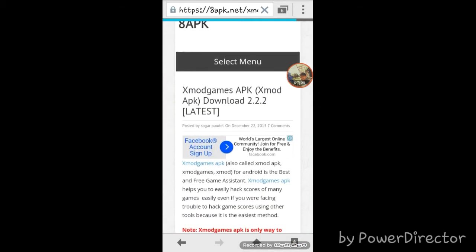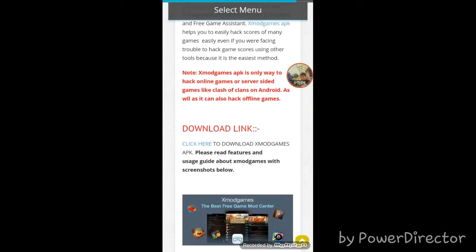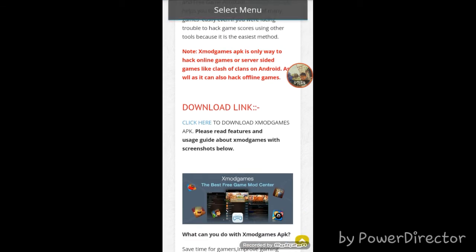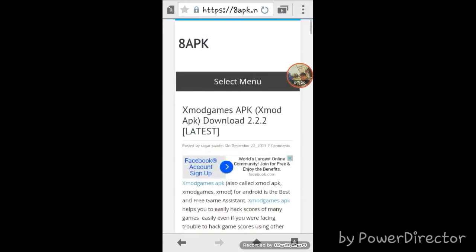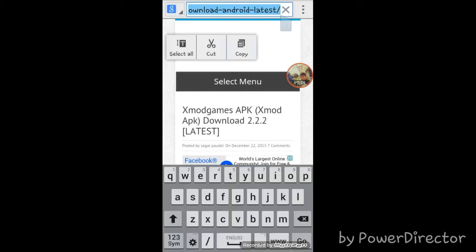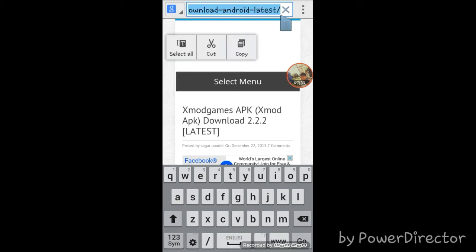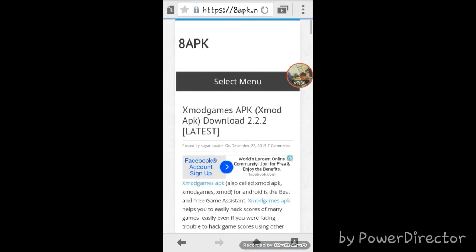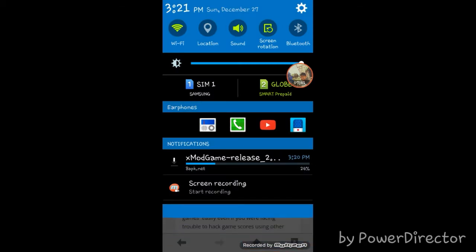Because of the slow internet it's already taken about six minutes but I'm going to cut it. Click here to download xmod games, then it will start downloading. I'm copying the link to the clipboard. Let's just wait again for this to finish downloading.